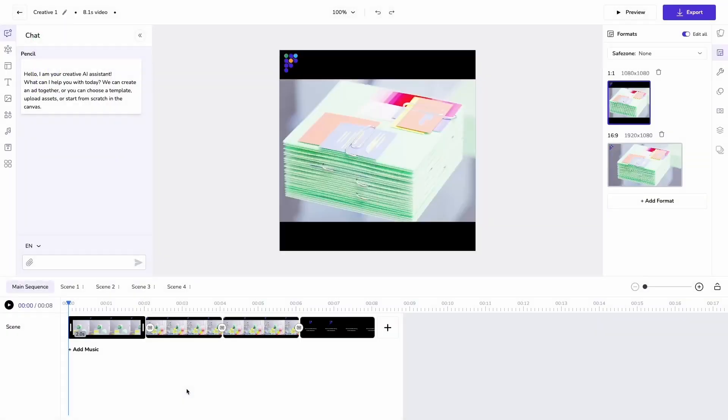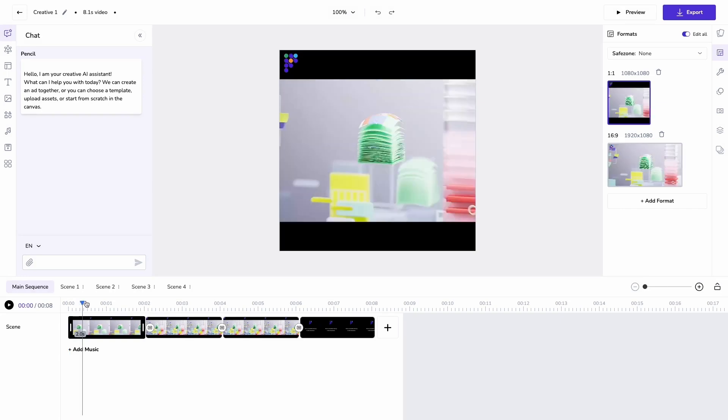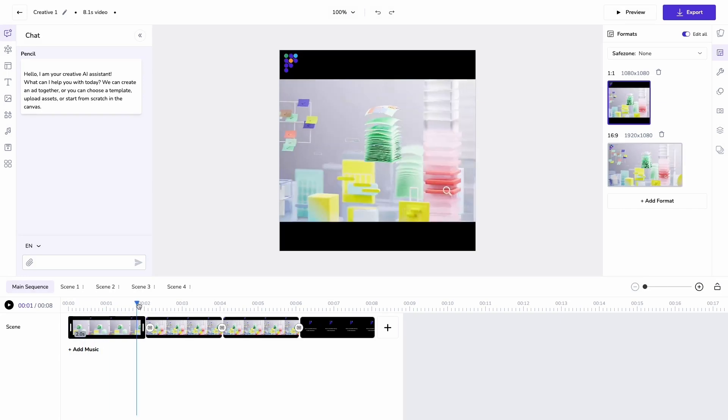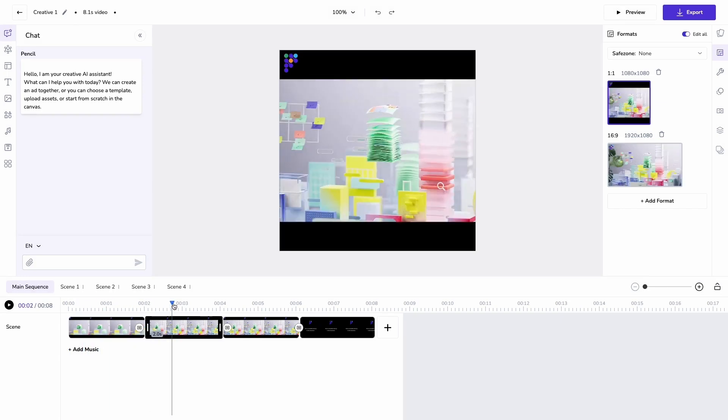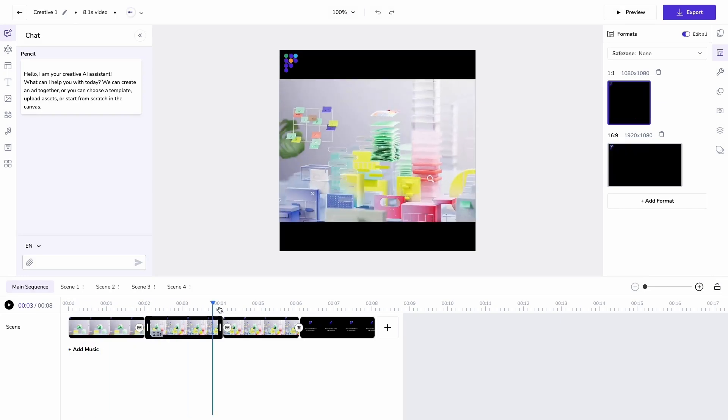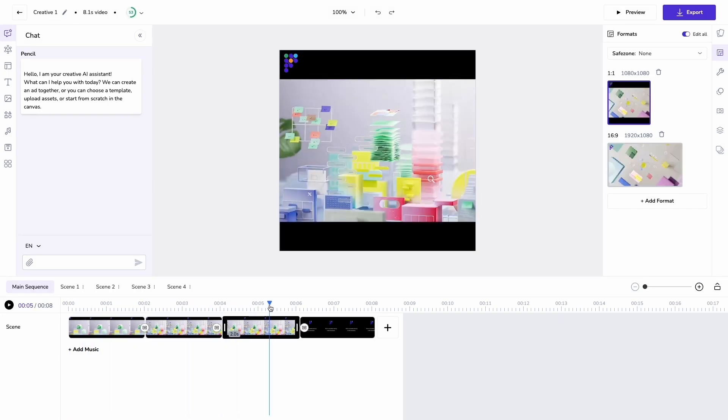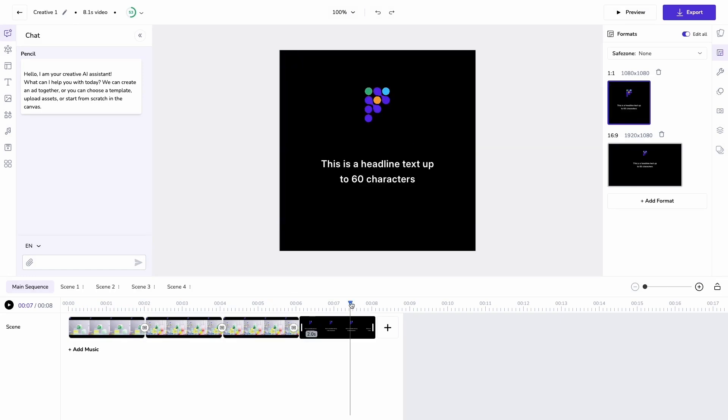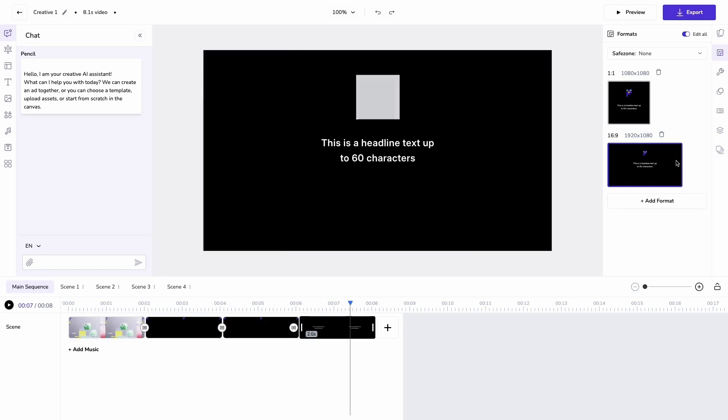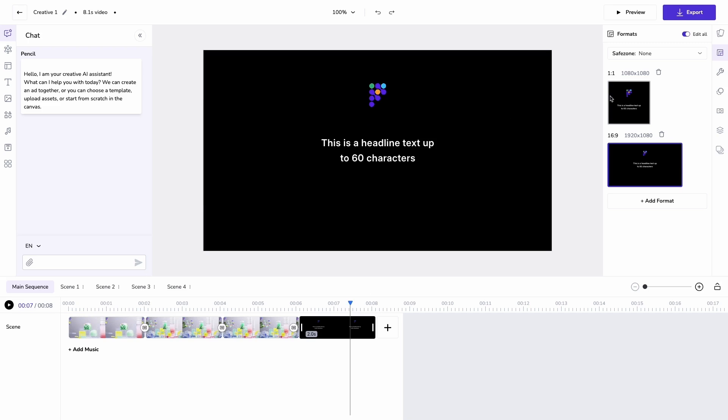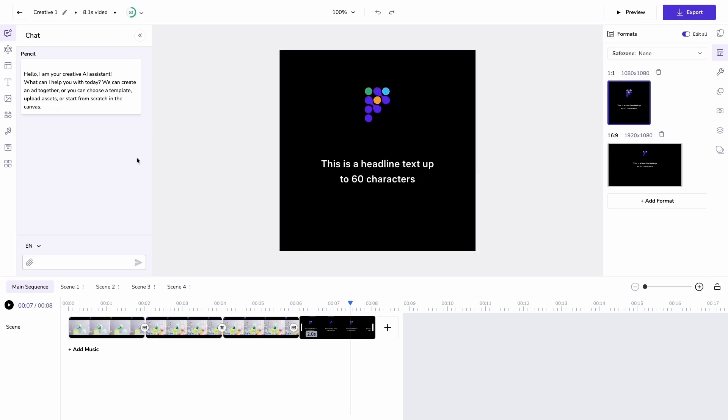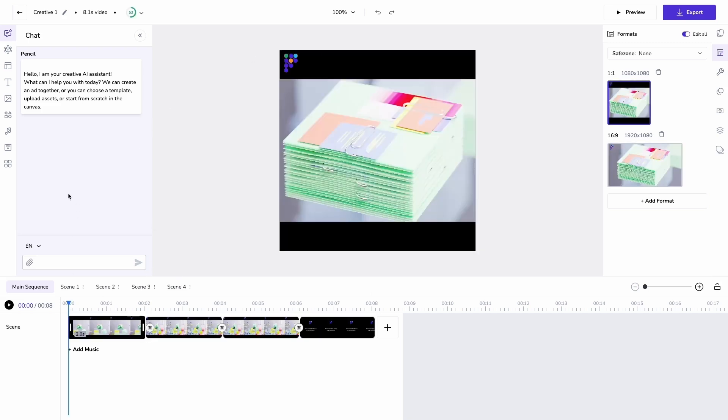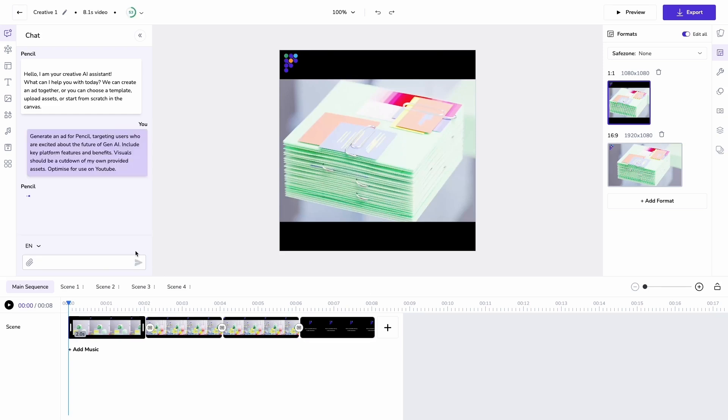We're going to start with a simple template containing placeholder videos. In this example, I've got a couple of seconds of stock video in each scene and an end card with a headline. I'm working across multiple formats as well. This template is built in two formats, but it could be unlimited.